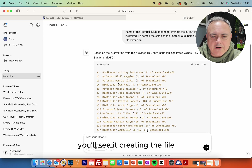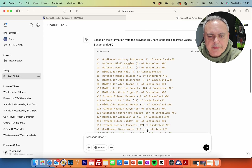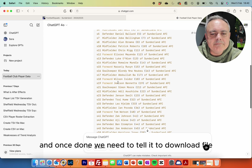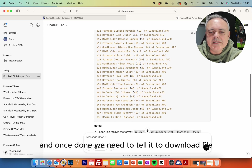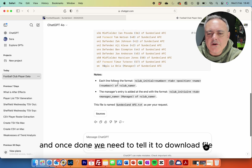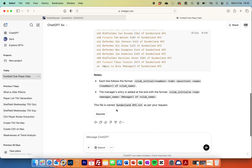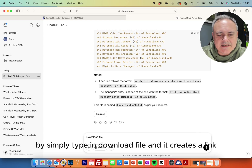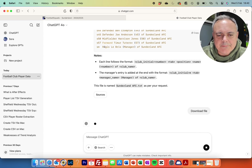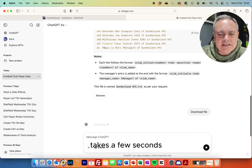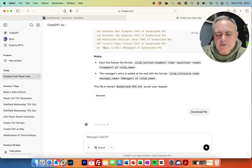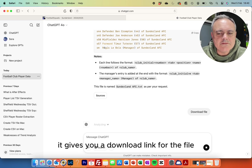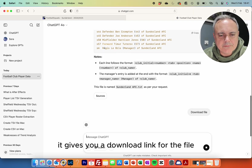You'll see ChatGPT go and work its magic — you'll see it creating the file. Once done, we need to tell it to download the file by simply typing 'download file', and it creates a link. It takes a few seconds, but when it's finished it gives you a download link for the file.